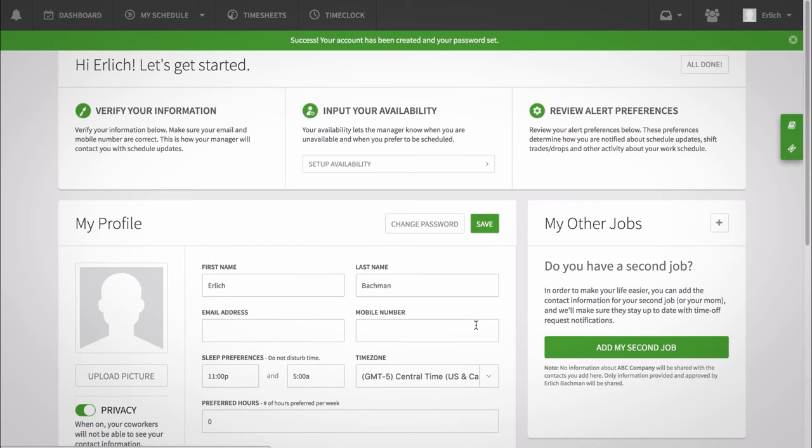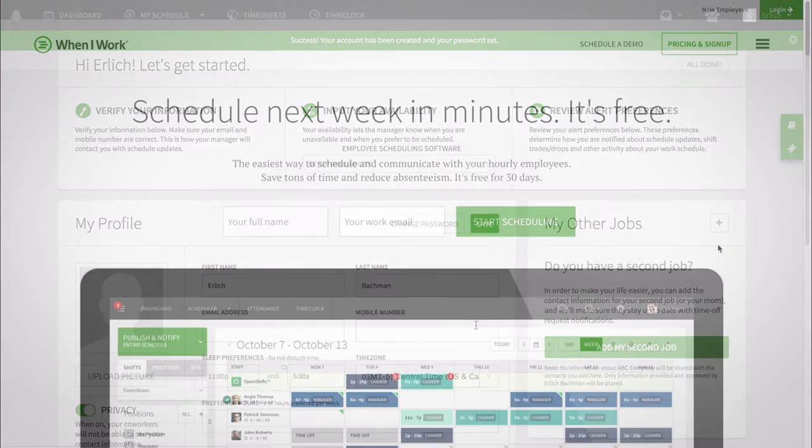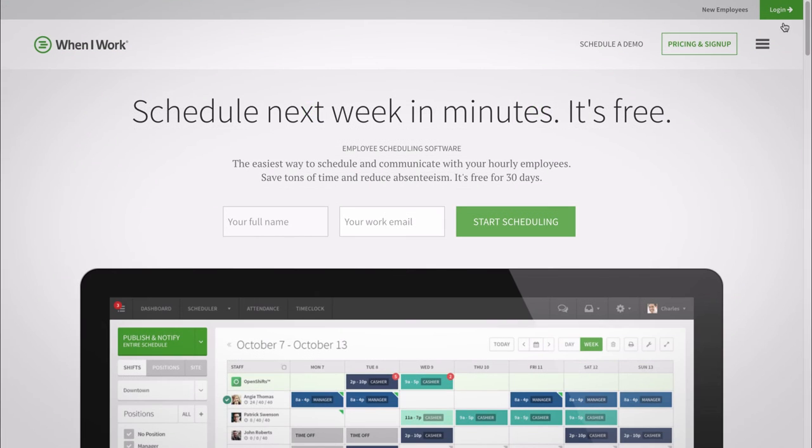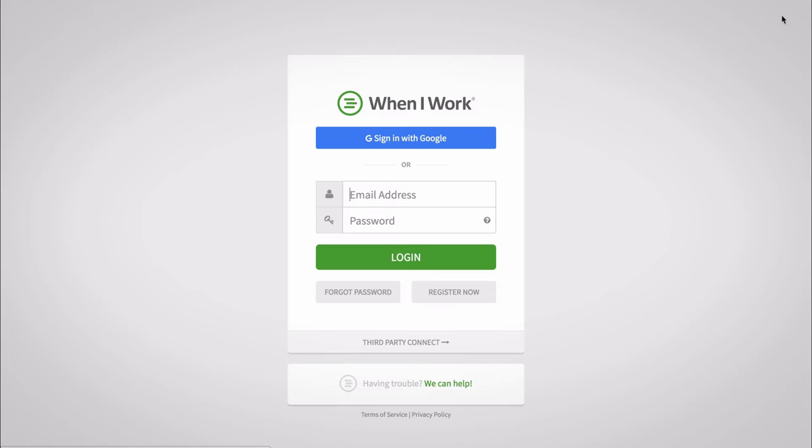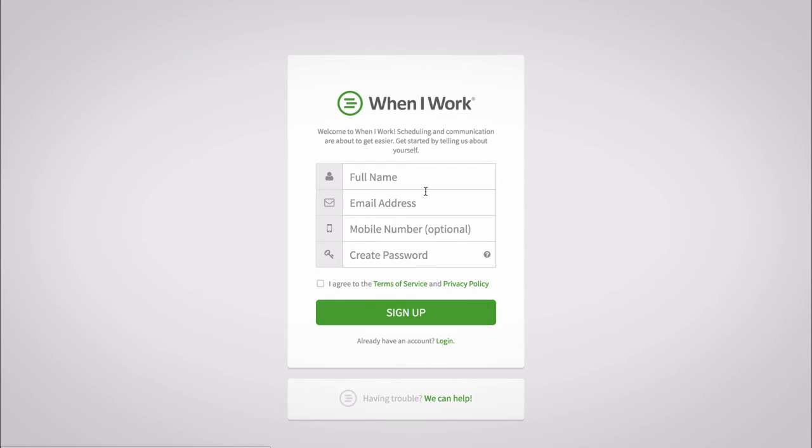Or if you didn't receive an invitation, you can search for your workplace and join on your own. Go to wheniwork.com and click register now. Enter your name, email address, mobile number, and a password.